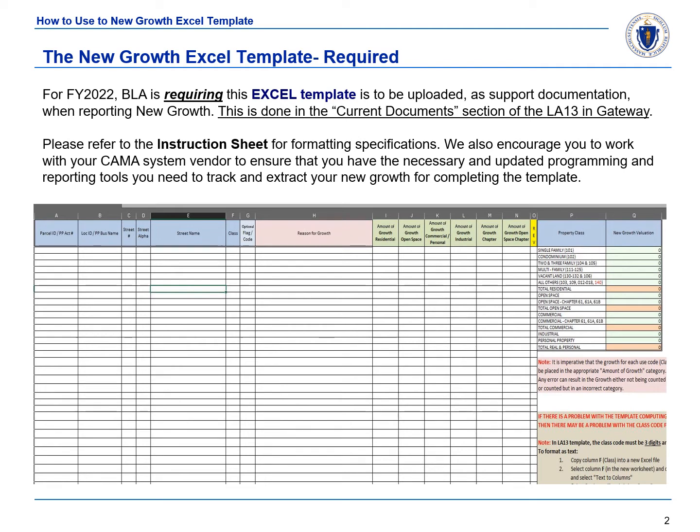Please refer to the instruction sheet for detailed information and directions for formatting specifications. The Bureau of Local Assessment would encourage assessors to work with their CAMA system vendors to ensure they have the necessary and updated programming and reporting tools they need to track and extract new growth for completing the template.